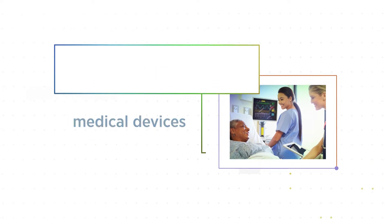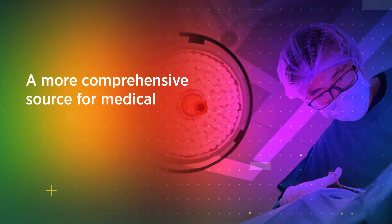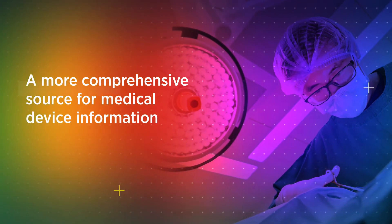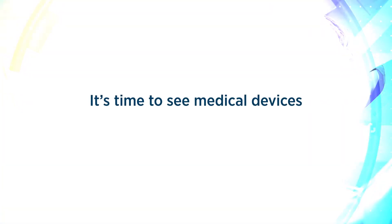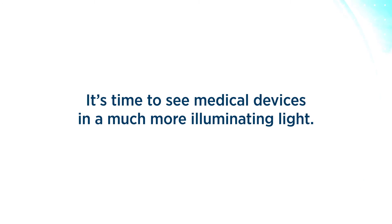However, there is a need to go beyond the UDI and deliver a more comprehensive source for medical device information. It's time to see medical devices in a much more illuminating light.